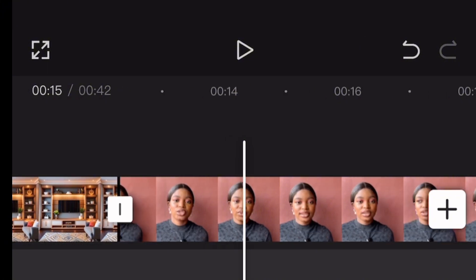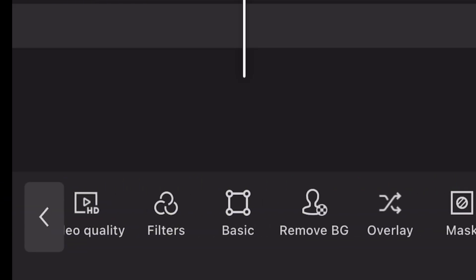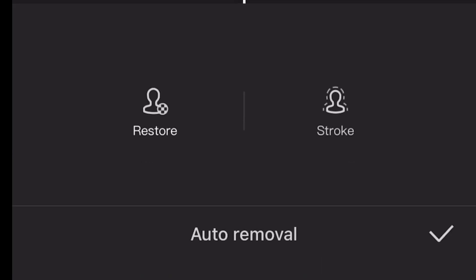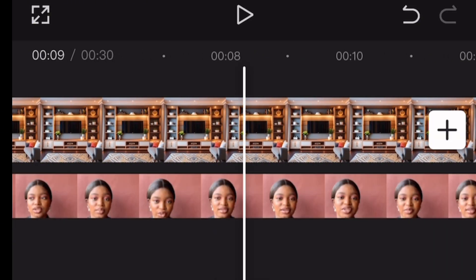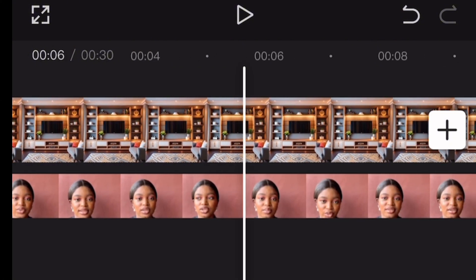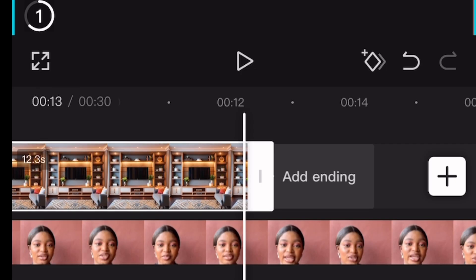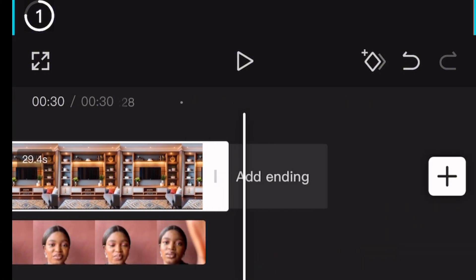Then click on your video, click Remove Background, click Auto Removal, and watch your background being removed — the speed depends on your internet. Once that's done, click on the video, click Overlay, and drag the video to the beginning. You'll have something like this — this is for a picture background. You can split it or transfer it to the end of your video.